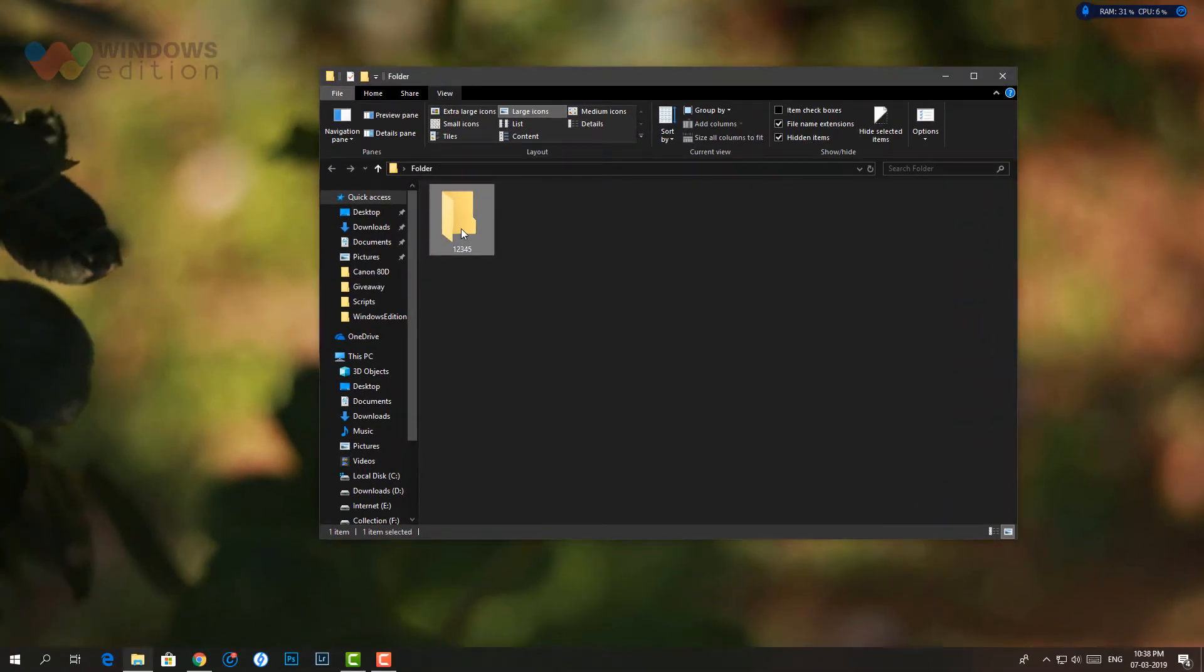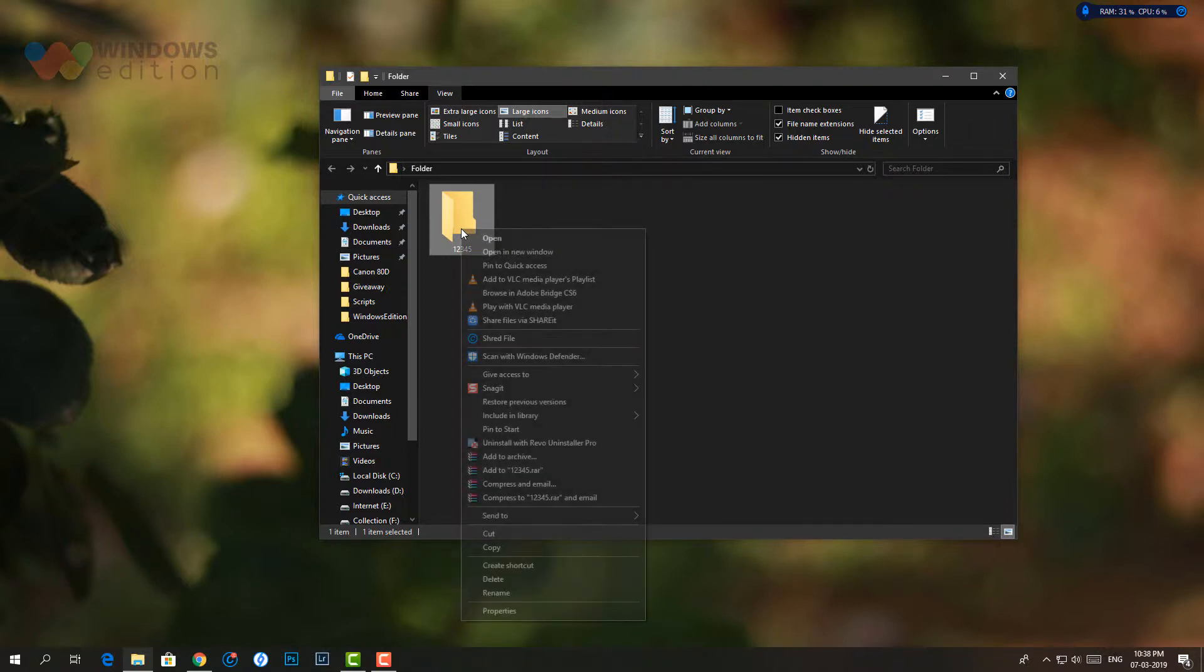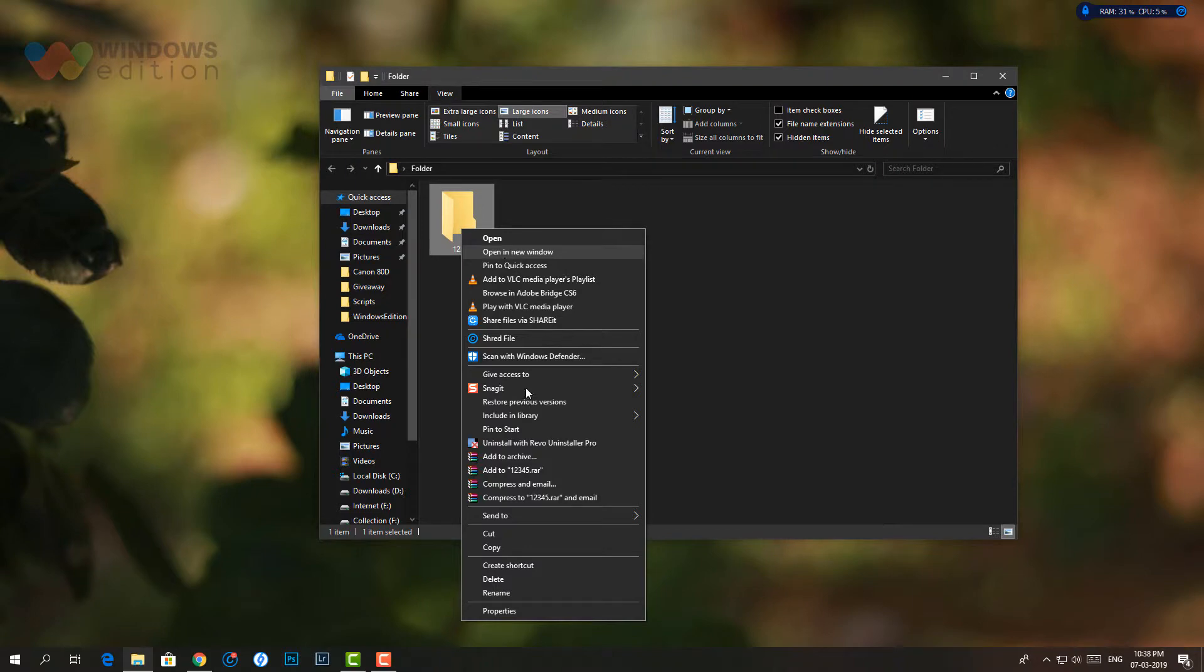Navigate to the location of the file or folder whose name you would like to add emojis. Select the file or folder, right click on it and then click rename option.